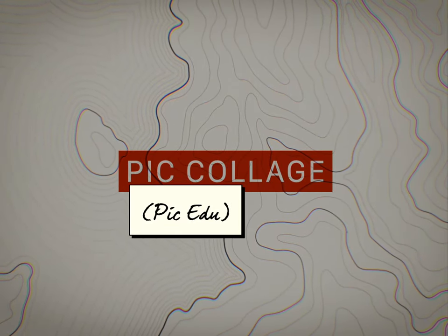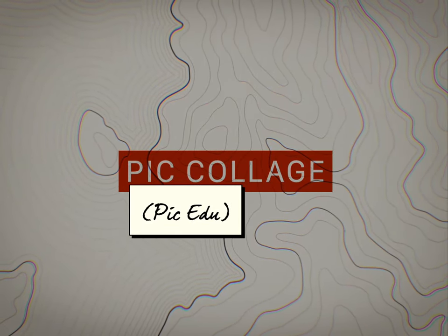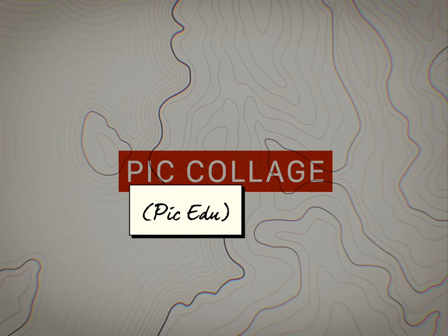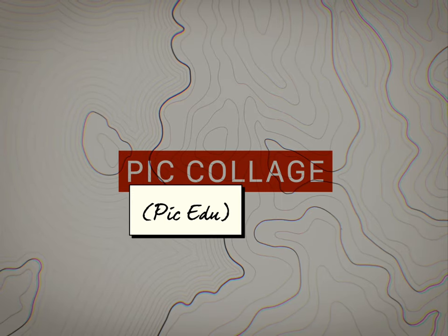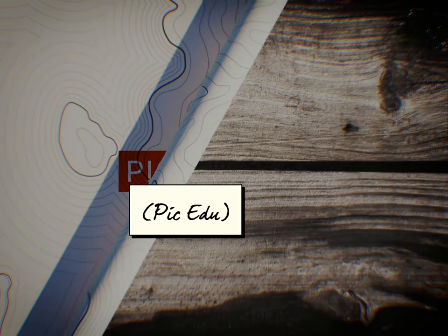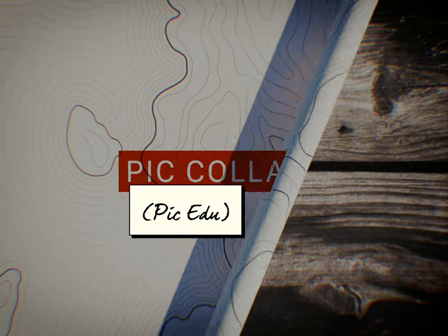PicCollage is an app that can be used to create photo collages, interactive posters, and more. This video will show you how to use PicCollage on your iPad.